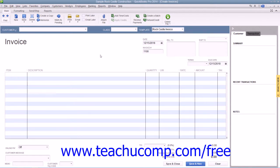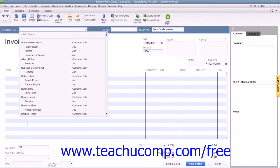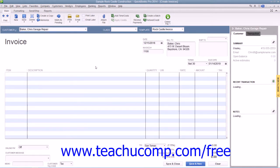You enter customer information into the sales form by using the Customer Job drop-down to select a customer that you've entered into the customer list, or by typing the customer information into the Bill To and Ship To areas of the form. If you select a customer from the drop-down, then their information will automatically populate the fields in the form.